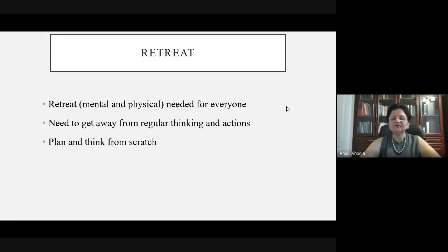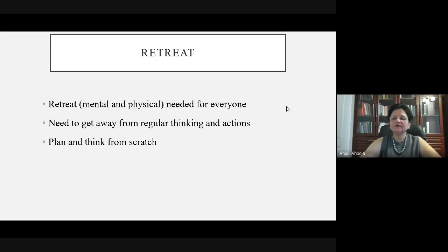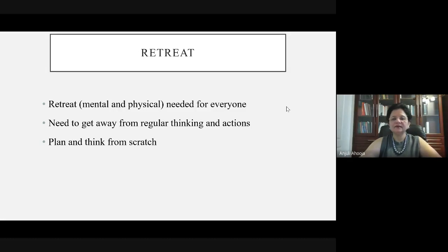Administration, please give teachers some retreat — maybe an hour a day or two hours a week — let them think on their own. Give them mental and physical rest outside their working hours, because whenever people are thinking in their own time, that is when innovative ideas emerge. They need to get away from regular thinking and actions, especially now. Don't overburden them; let them relax and think about how they can make their teaching style better.